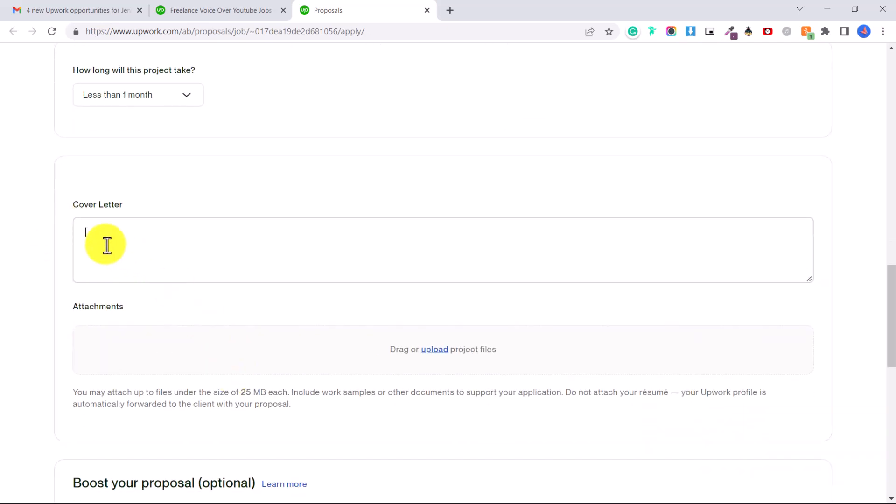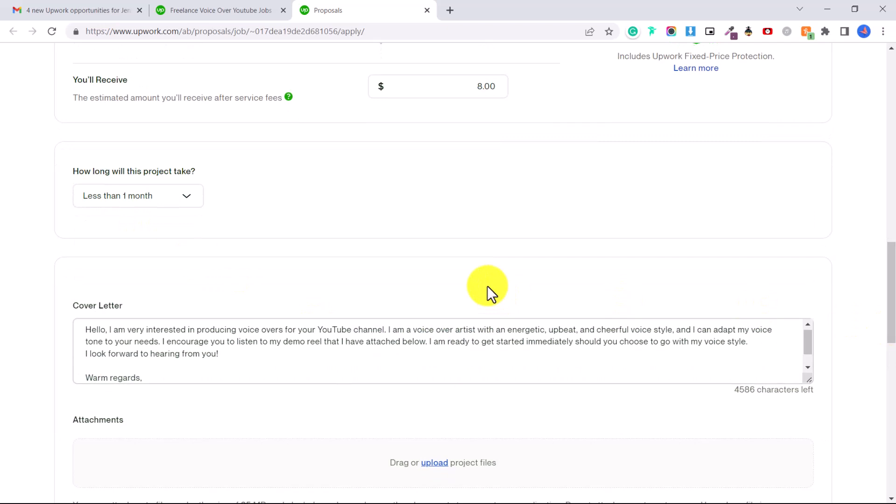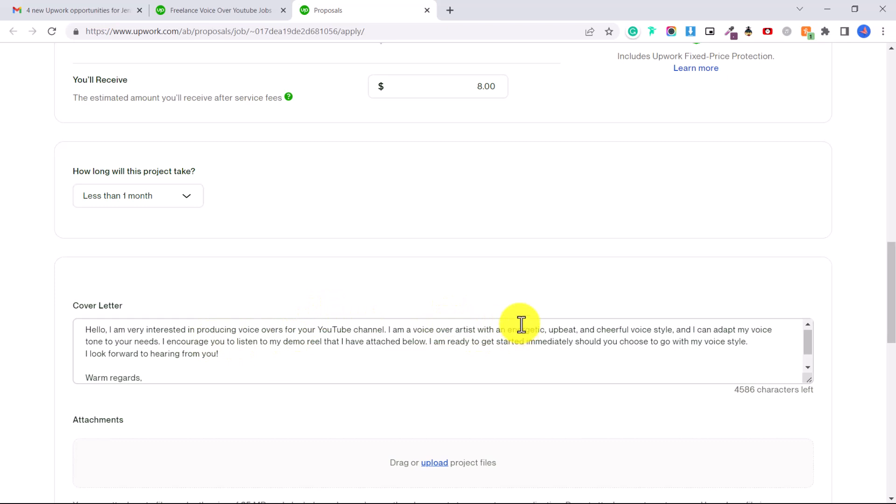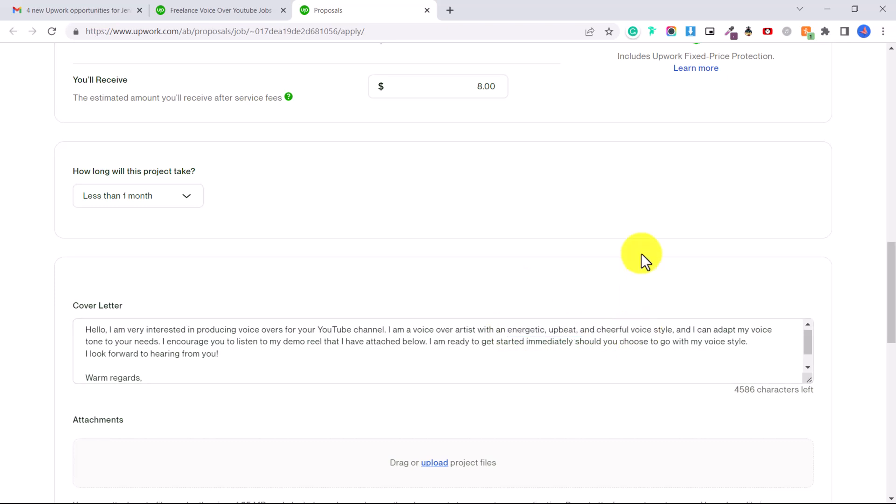Now if you do not have any experience, again you need to record your own demo, you need to record an example script and you will upload that here. Okay so as a cover letter you really want it to be short and sweet. No one's going to sit there and read three paragraphs, that's just a waste of their time. They just want to know what you can offer them. Something as simple as: Hello, I am very interested in producing voiceovers for your YouTube channel. I am a voiceover artist with an energetic, upbeat and cheerful voice. Of course you can change these adjectives to whatever describes your voice.